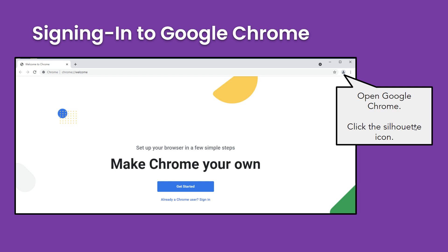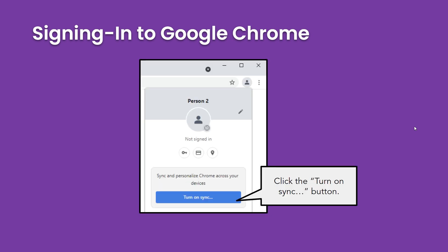You will then be online via the Chrome browser. In the upper right corner of the Chrome browser window, you will see a small silhouette icon. When you click the silhouette icon, a menu will drop down. Click the blue button that says Turn on Sync.